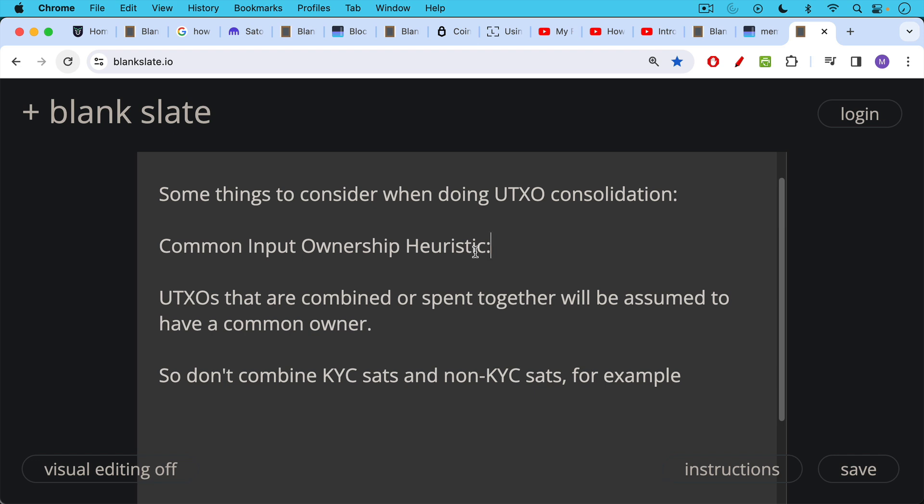So when you're thinking about doing a UTXO consolidation, it's important to keep in mind where transaction fees are. Another thing to talk about, and again, this is a very deep rabbit hole, but something called the common input ownership heuristic. And this is the assumption, the rule of thumb that chain surveillance companies will make when they look at the blockchain. They'll assume that UTXOs that are combined or spent together will be assumed by them to have a common owner. So when you do a consolidation, you noticed in the example I did that I was combining SATs and UTXOs from John, from a single person. But what you don't want to do is combine SATs from different sources that by your combining them may link them together on chain.